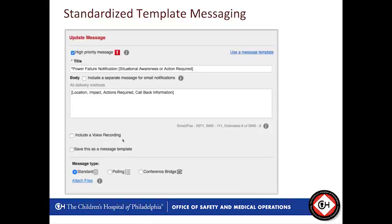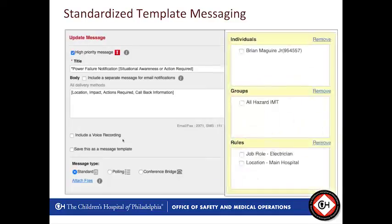All of our templates are pre-populated with location, impact, action required, and callback information. We want to know where it's happening, what the impact is — is there impact to patient care, is there impact to staff safety — what actions are required of your recipient, and callback information. Since we can only fit so much into a text message, if a leader needs to call back we provide the contact information of the person who requested the activation, or otherwise it will be the security command center who can walk through this with anyone concerned.